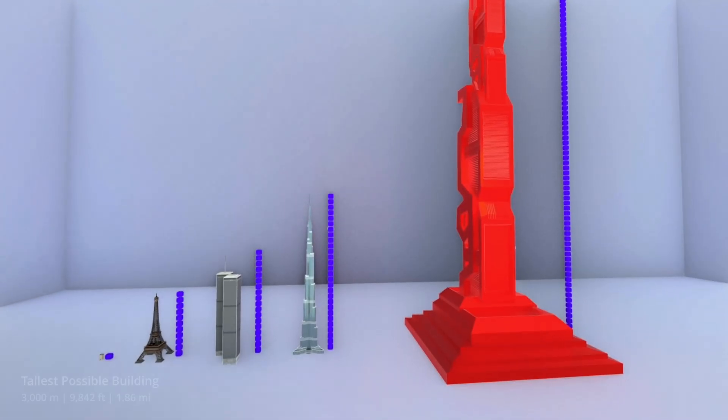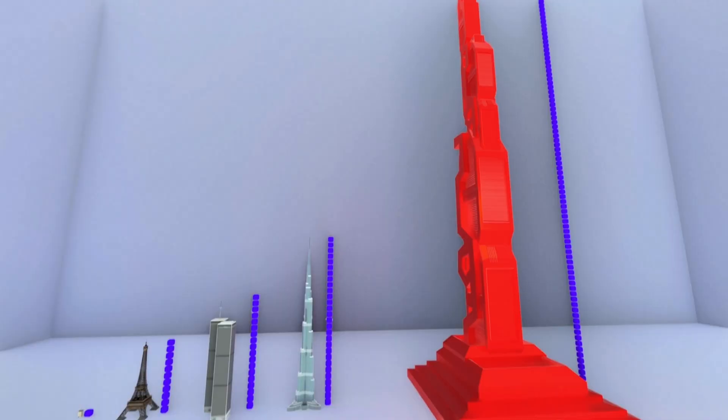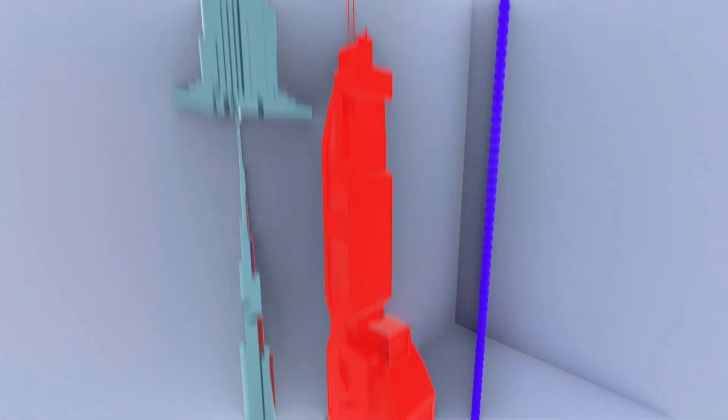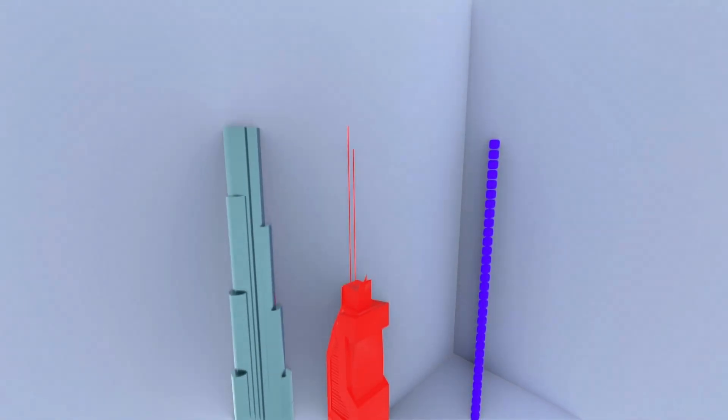100 apartment buildings stacked on top of each other. Can you imagine that? That's over three and a half times taller than the Burj Khalifa.